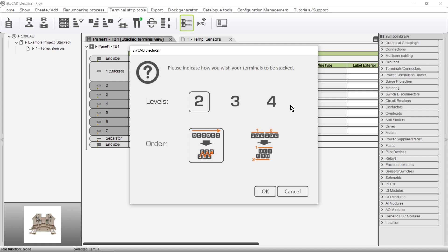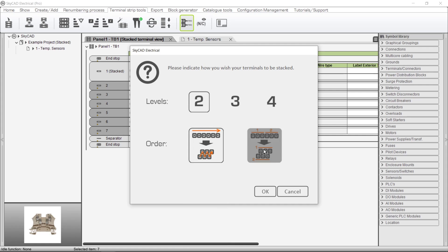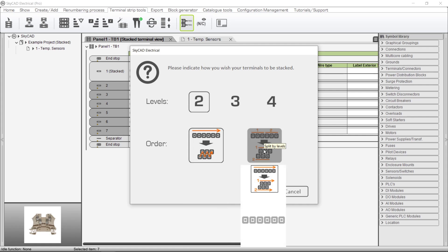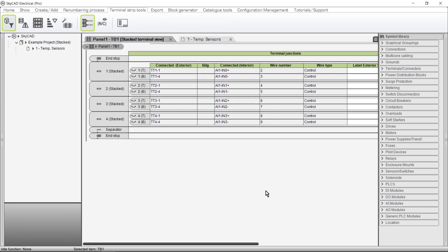We are also given two different options for which order we want to stack them in. First, we could stack them sequentially. Or, we could stack them by splitting by levels. In this case, I want two-level terminals and to stack them sequentially, so I'll click OK. The terminals are stacked just as we wanted, and the schematics are automatically updated.